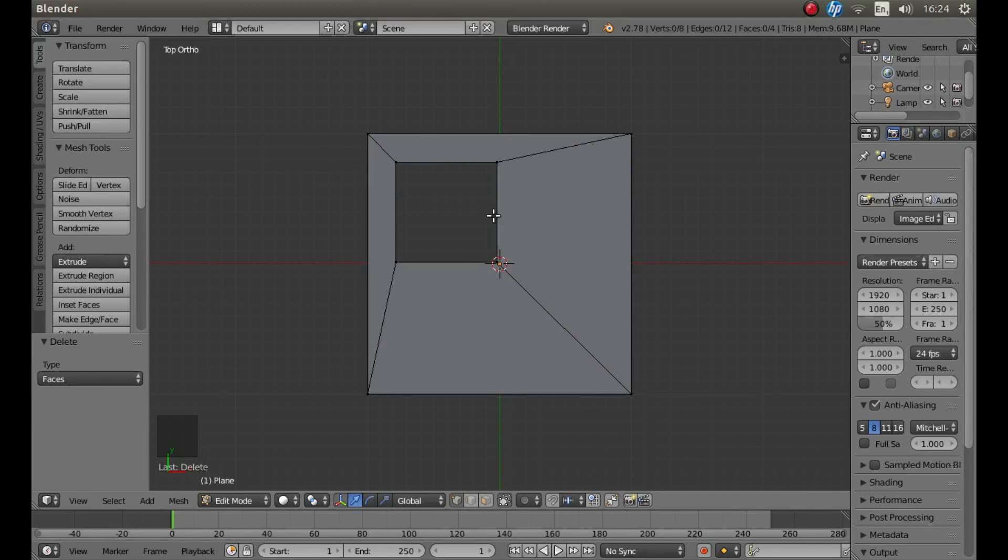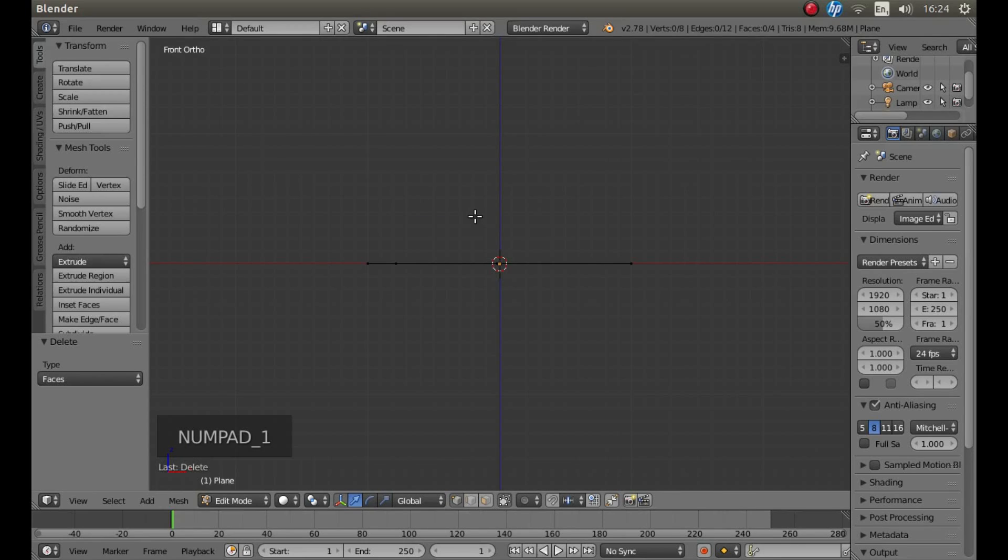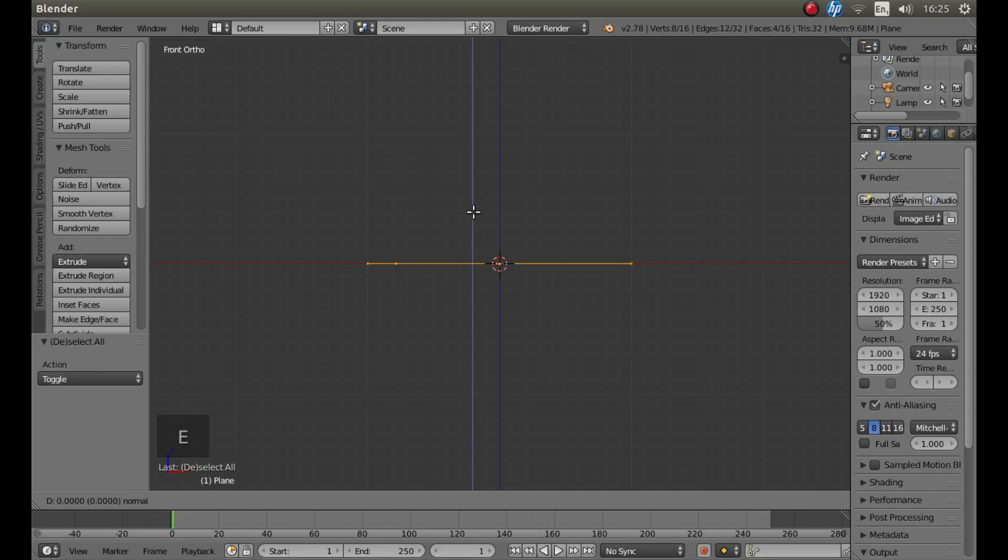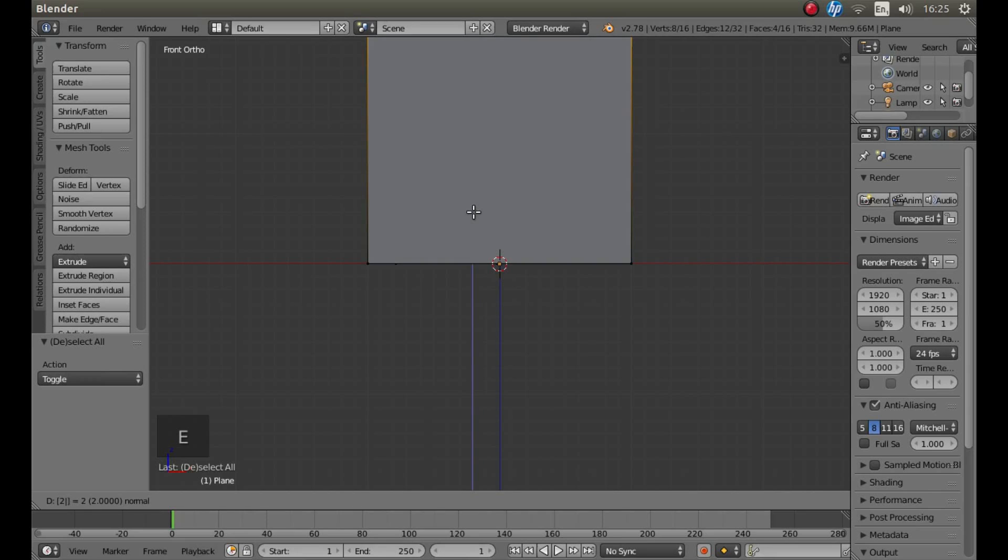Now if you press 1 on your number pad, and then A to highlight everything, with your pointer over the blue Z axis arrow, press E, followed by 2.